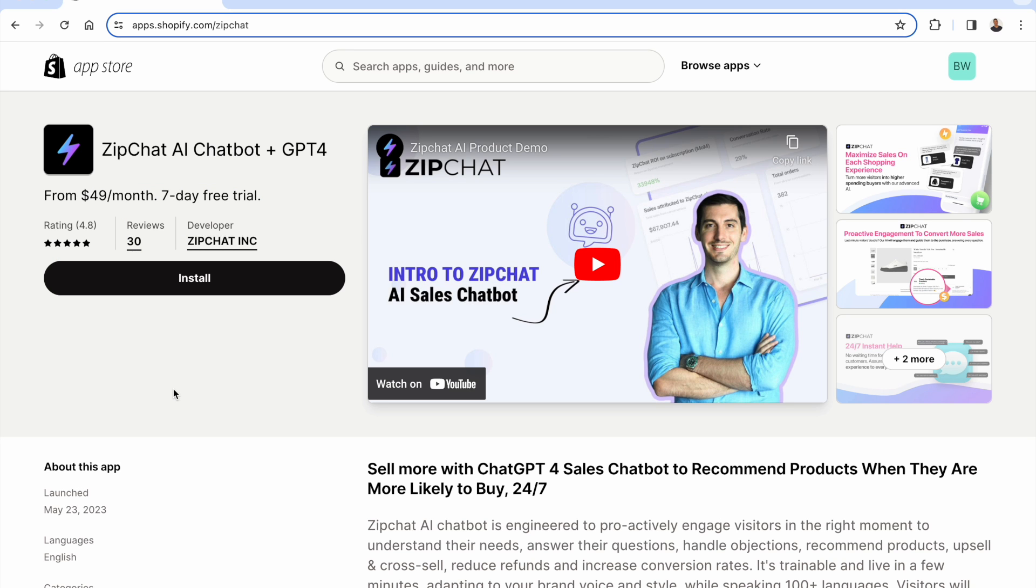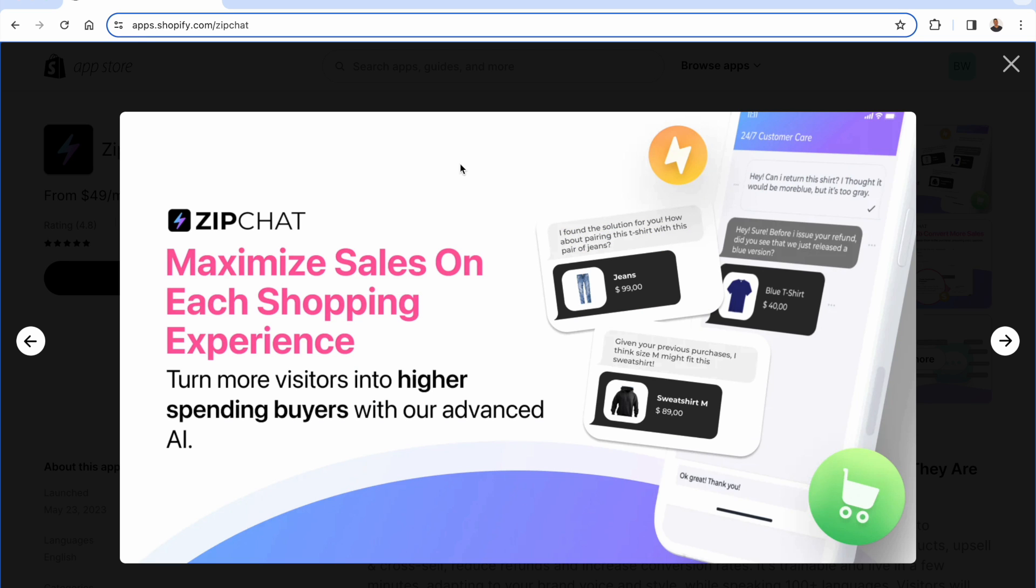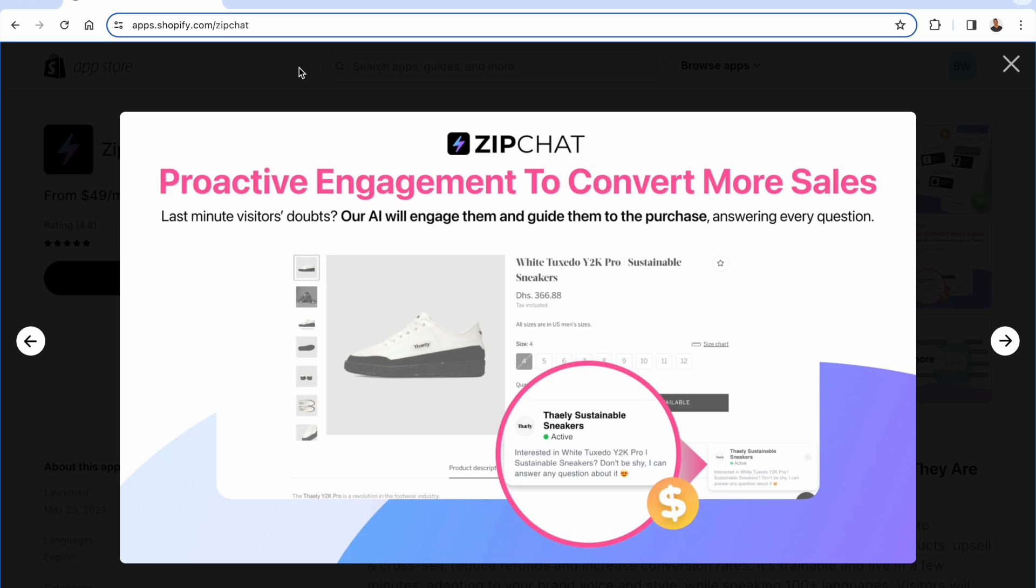This is the ZipChat AI chatbot app. You see the link directly below this video. You're going to get a seven-day free trial when you jump in here. I'm going to show you over the shoulder exactly how ZipChat is going to help you maximize sales on each and every shopping experience. Every single time someone comes to your site, you'll be able to turn more visitors into higher spending buyers with the advanced AI inside of ZipChat.